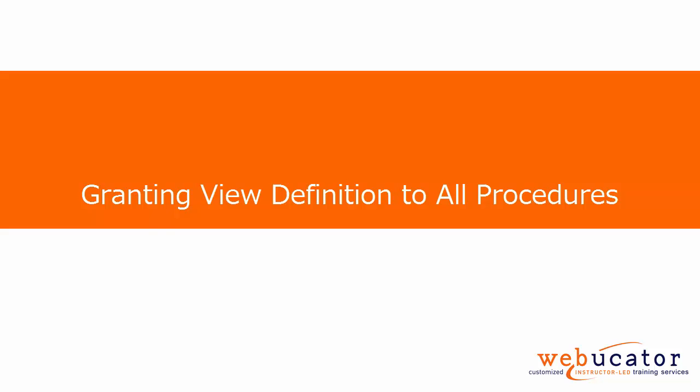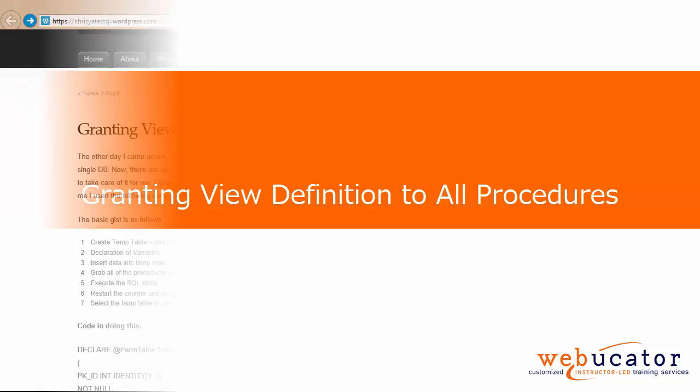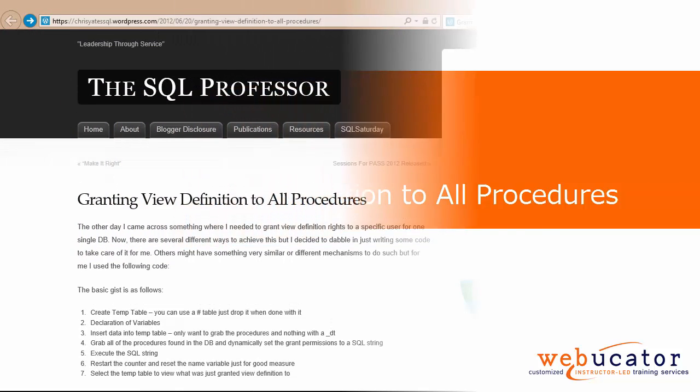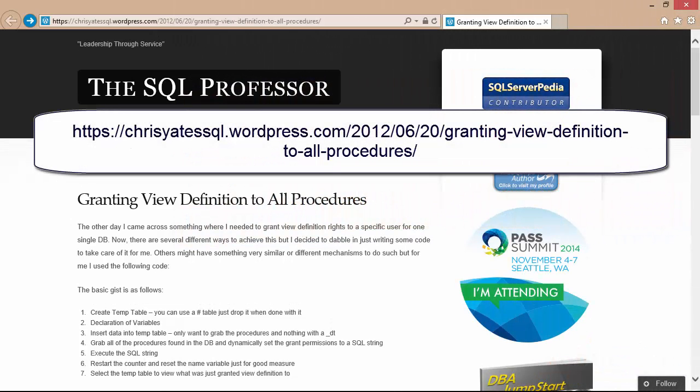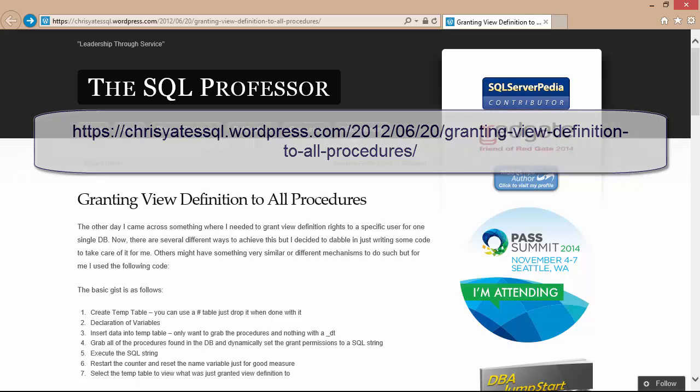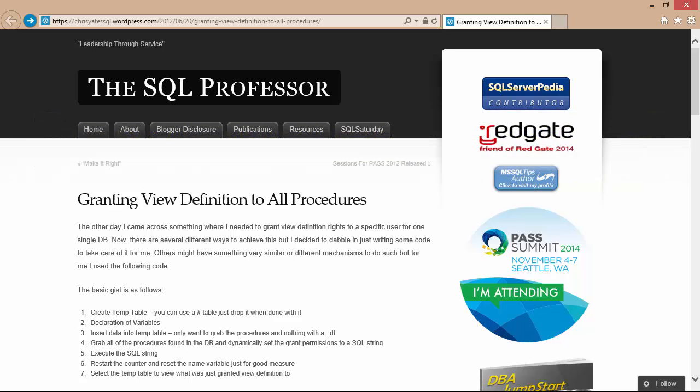Hello, this is Bruce with Webucator. In this video, I'm going to show you a solution Chris Yates came up with on granting view definition permissions to all stored procedures in a Microsoft SQL Server database. Chris agreed to let us create this video showing his solution, which is available as an article on his blog at the URL shown here.